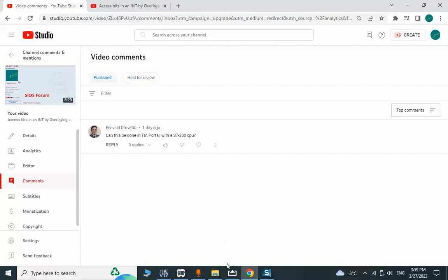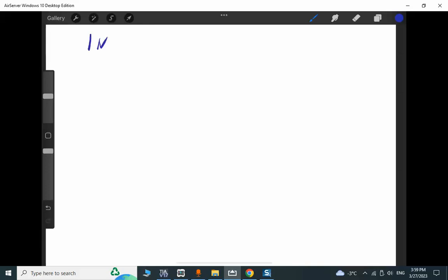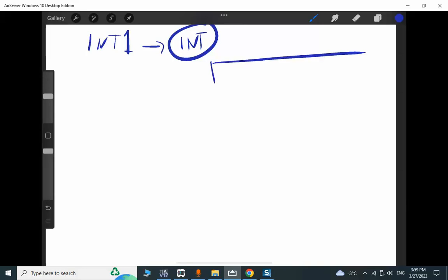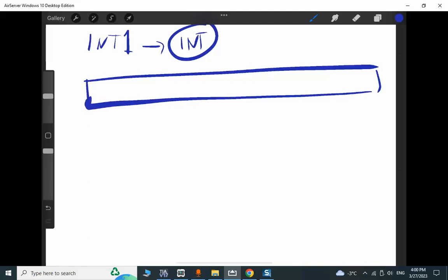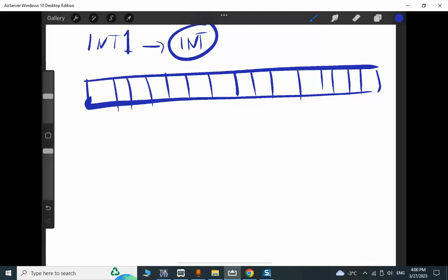I need to move to the sketching board to do a brief explanation of the concept. Here we have an integer — the name is 'integer one', the data type is integer, and this integer variable has 16 bits.